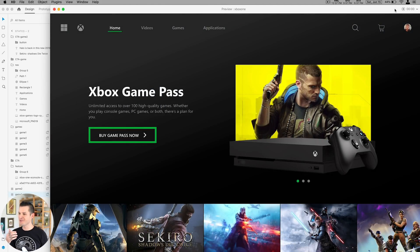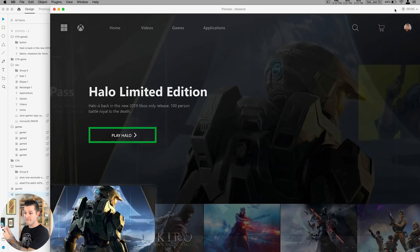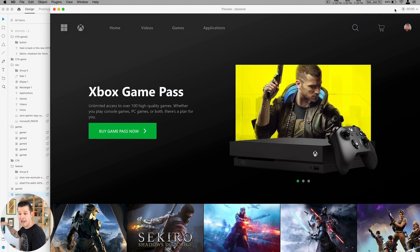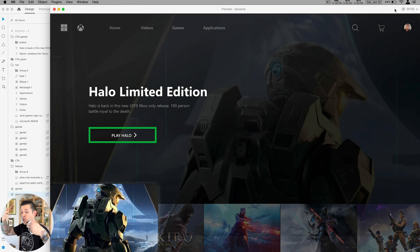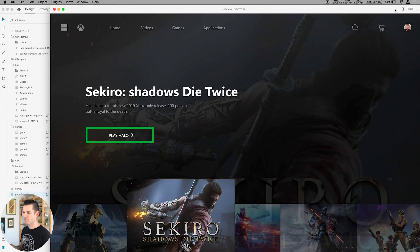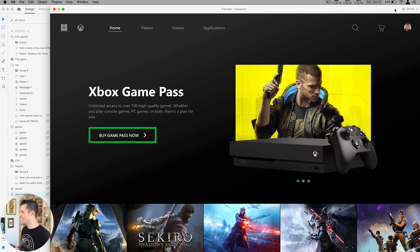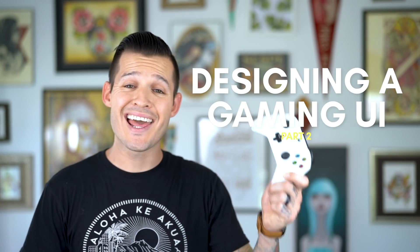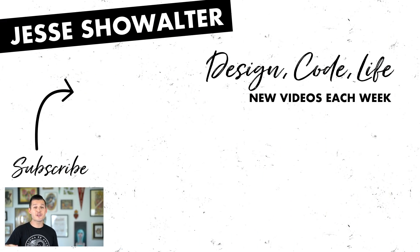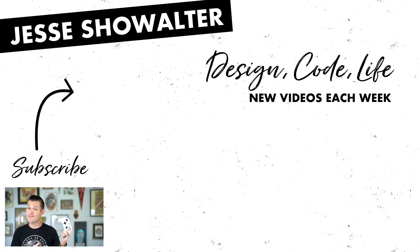We could literally take this prototype to a meeting or presentation, and if we continue to link all the other screens, somebody could navigate around the whole thing. We could have button highlights leading to product pages, or pressing A launching a game like Halo. This is the first time I'm playing with it and I'm really digging it. Well, that's it for part two — our design and prototype is complete and linked up to the game controller. Let me know in the comments if you enjoyed this and want to see more design tutorials. Leave a thumbs up, subscribe, and I hope you're all having an amazing week designing and making amazing things. I'll see you in the next one.